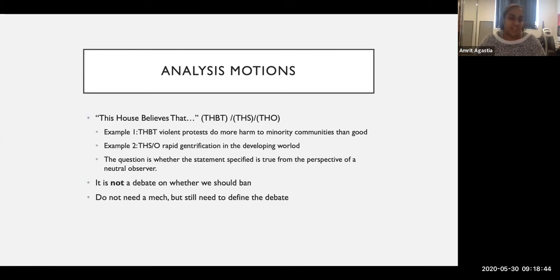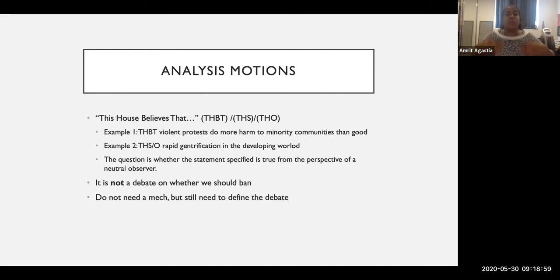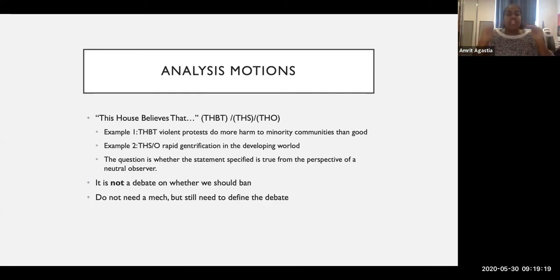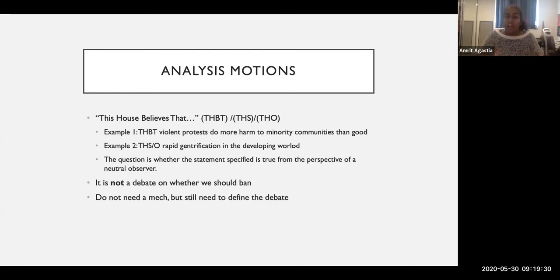Analysis motions — things like 'this house believes that,' 'this house supports,' 'this house opposes' — these don't require a model in the traditional sense. But they still require you to set standards for judging the debate. When you're judging, there are the arguments in play and teams' weighing of them, but you must also incorporate what teams say the standard is for judging this round. It could be protection of rights, minority representation, etc. Teams will set standards for whether something has done more harm than good. Those standards are as important as how the arguments played out, because teams can win specific arguments but if you're unpersuaded that the standard they've set is the right metric, that should be taken into account.